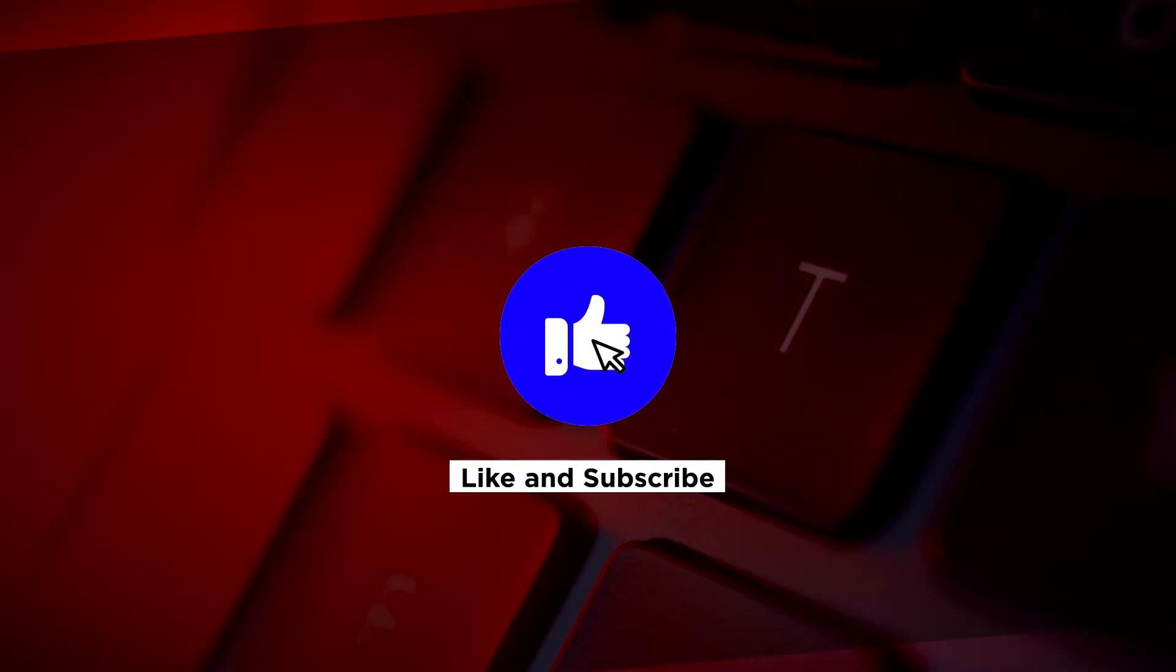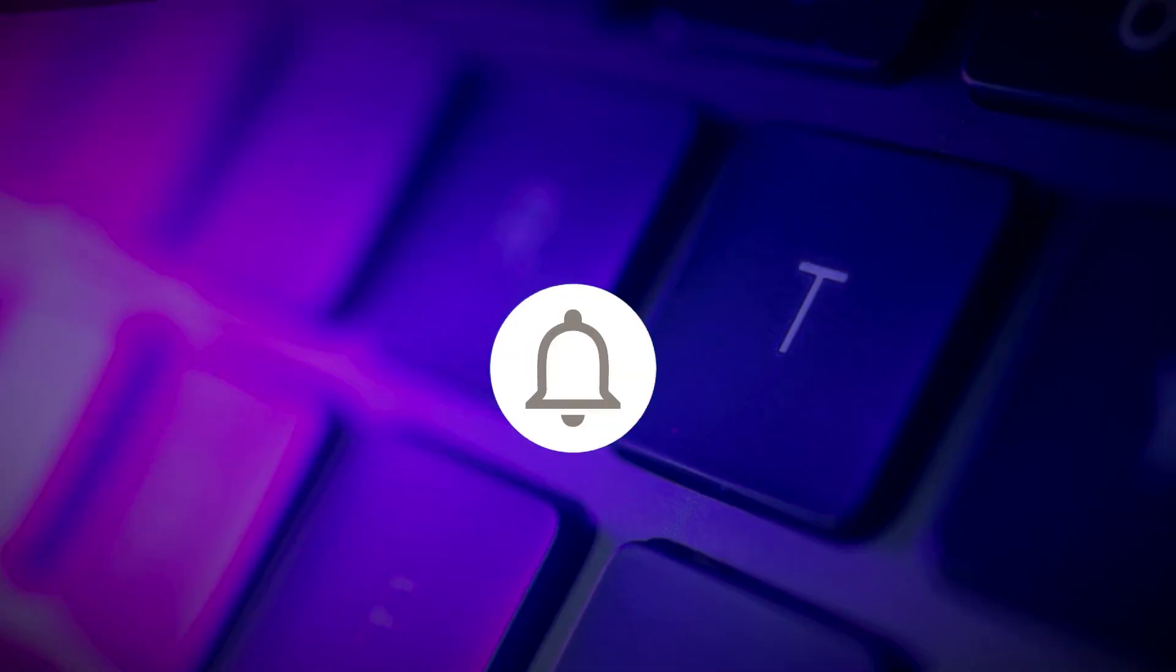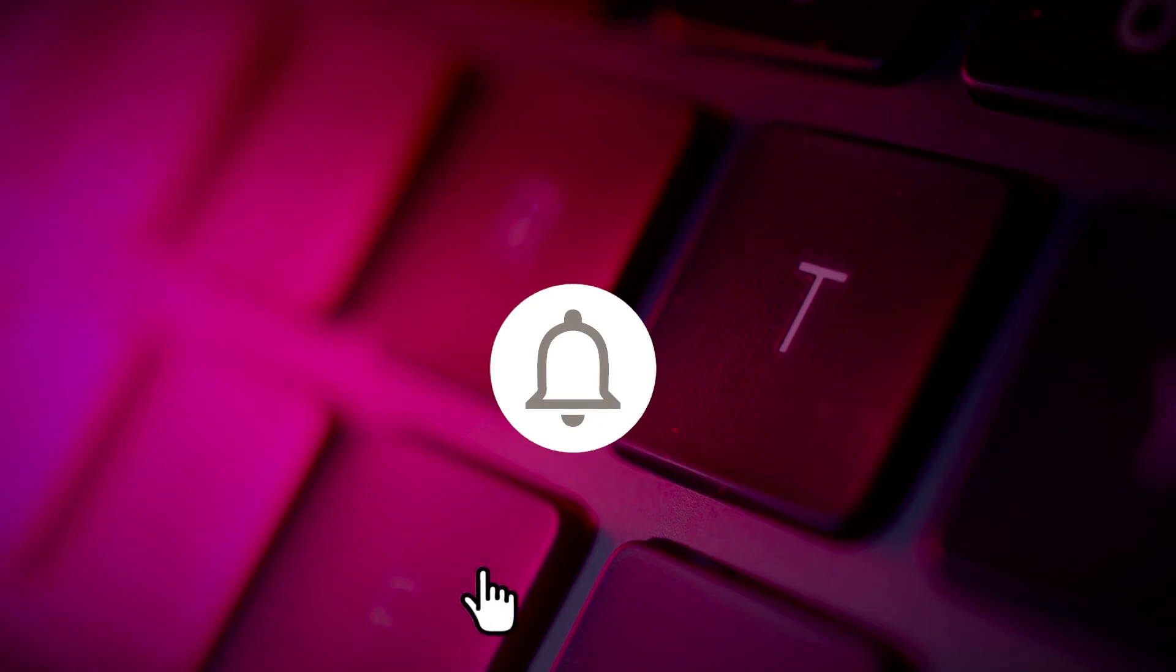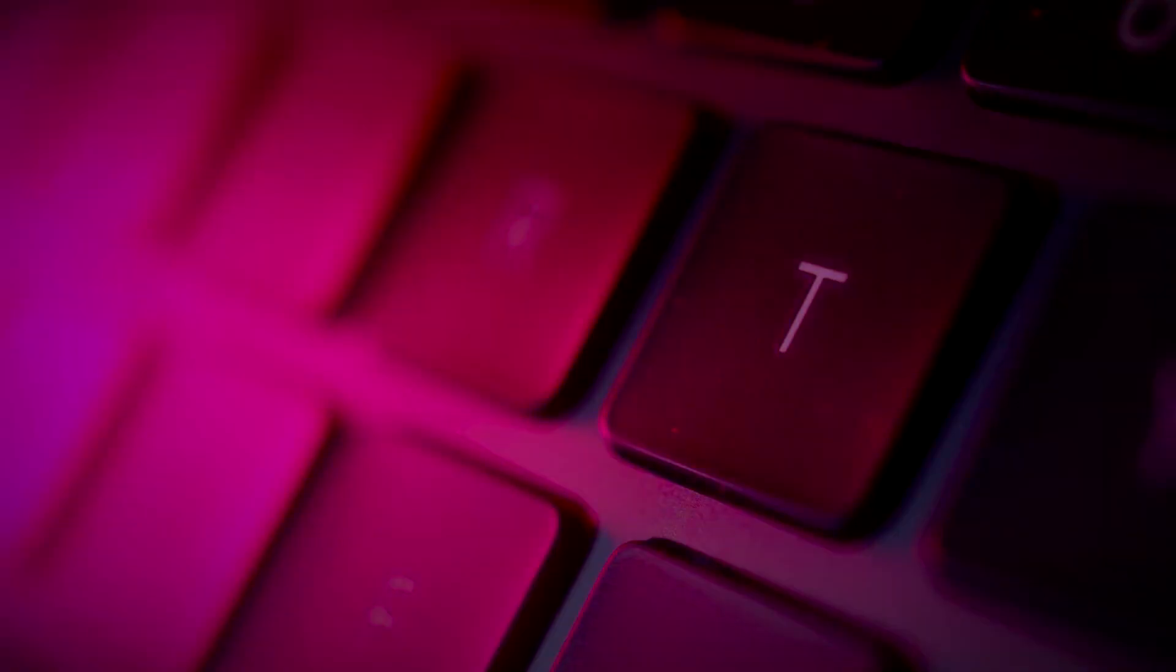If you found this video helpful, kindly like and subscribe. You may also click and turn on the notification bell so you can be notified whenever we release new videos. We'll see you soon. Thank you.